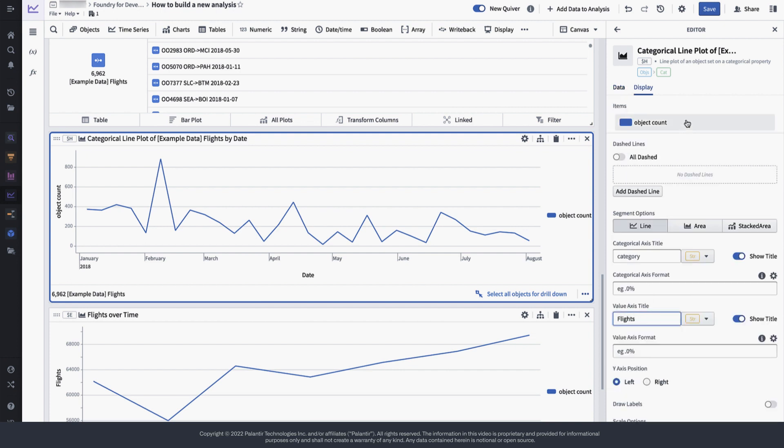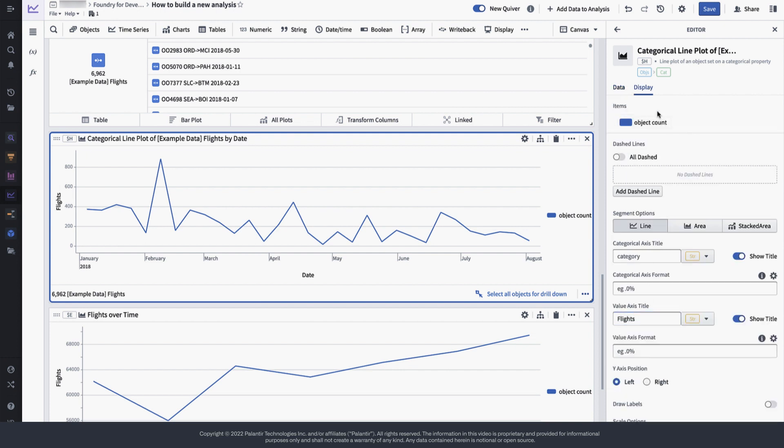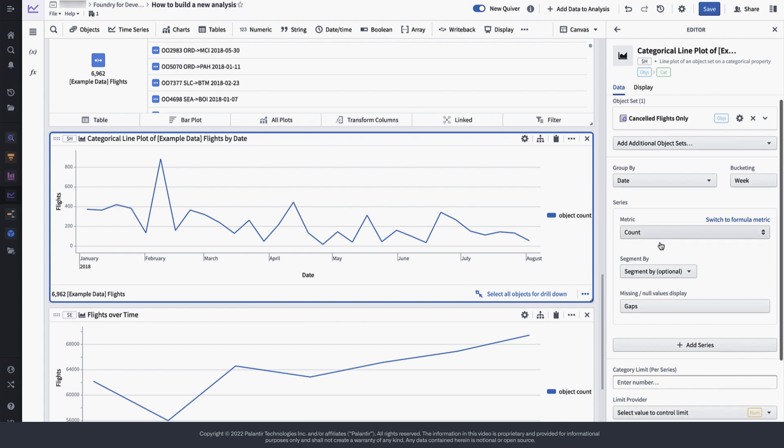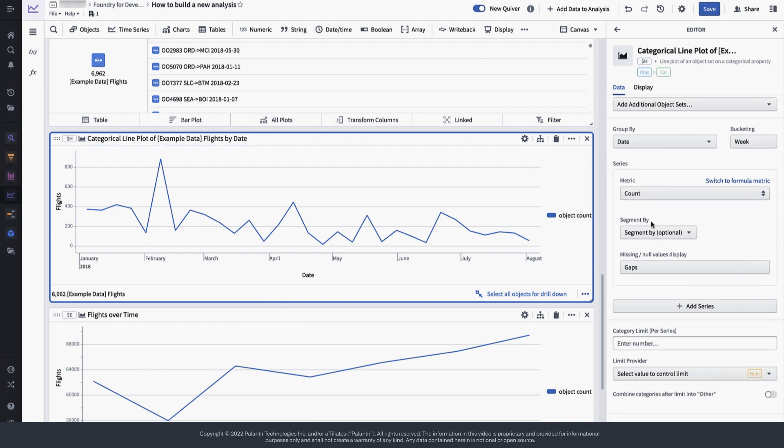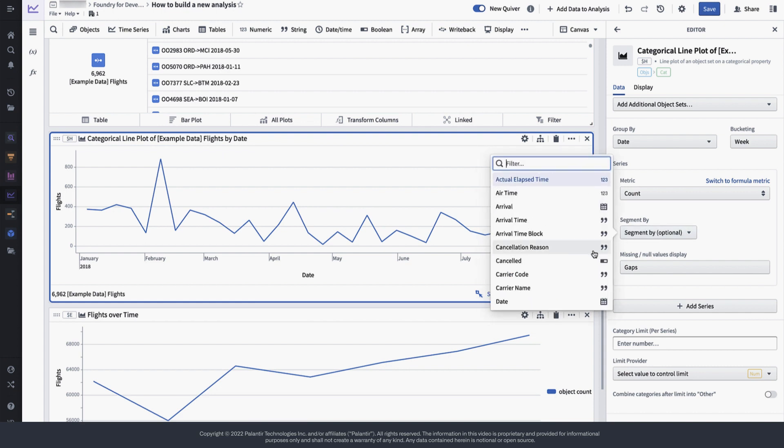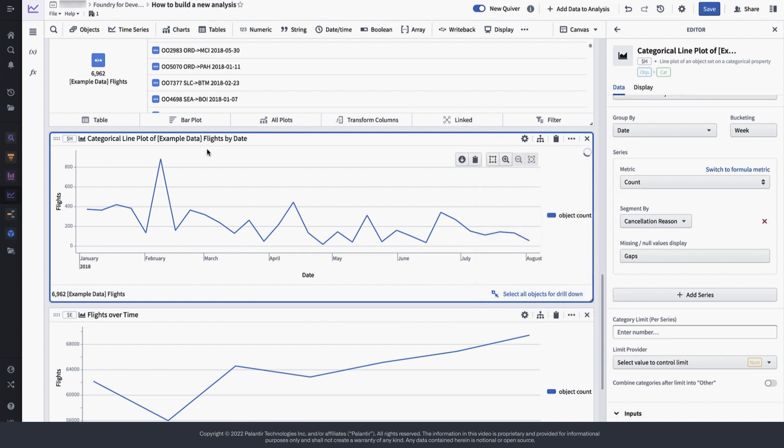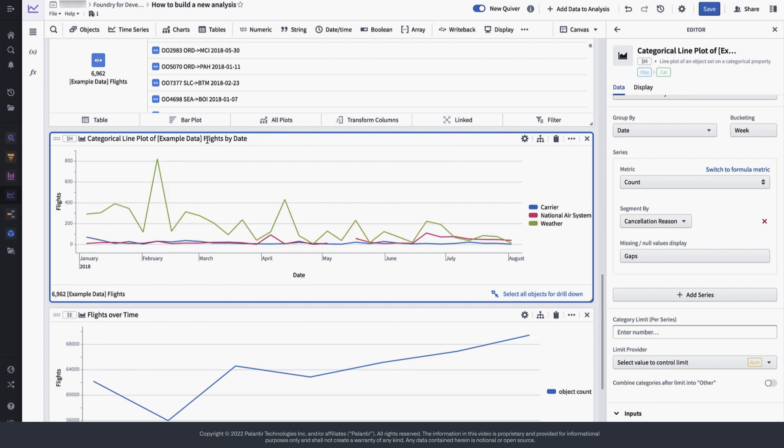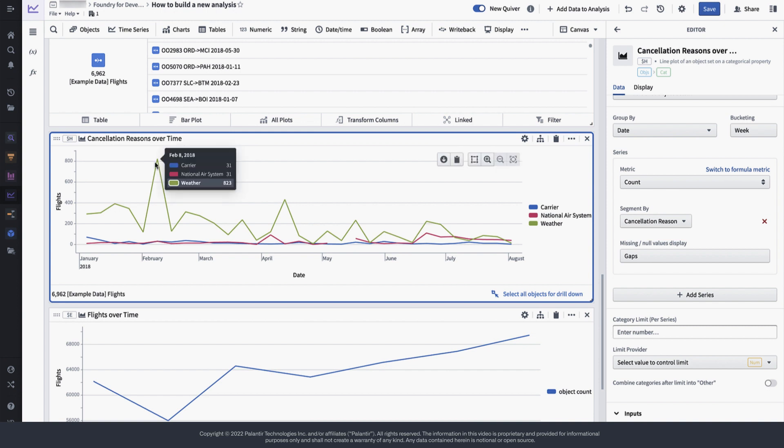It seems like there is quite some fluctuation in the cancellation frequency. Luckily, we also have information in the data that tells us for what reason flights have been cancelled. So let's now segment our plot to display the proportion of cancellation reasons over time. When we look at the segments, it appears that the weather is a major driver of cancellations for this particular airline.